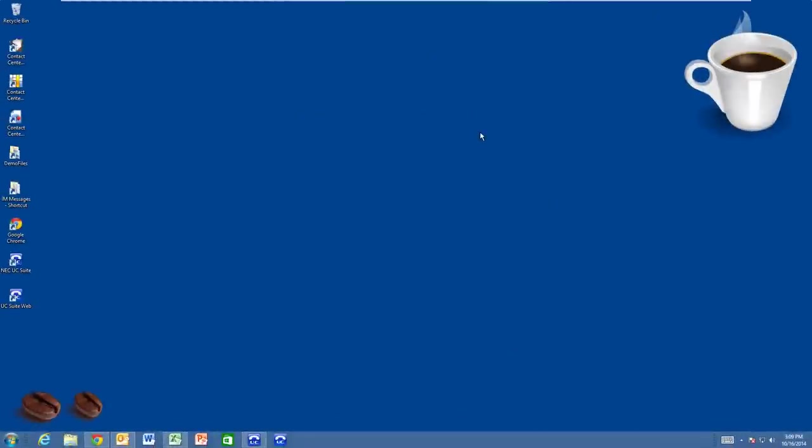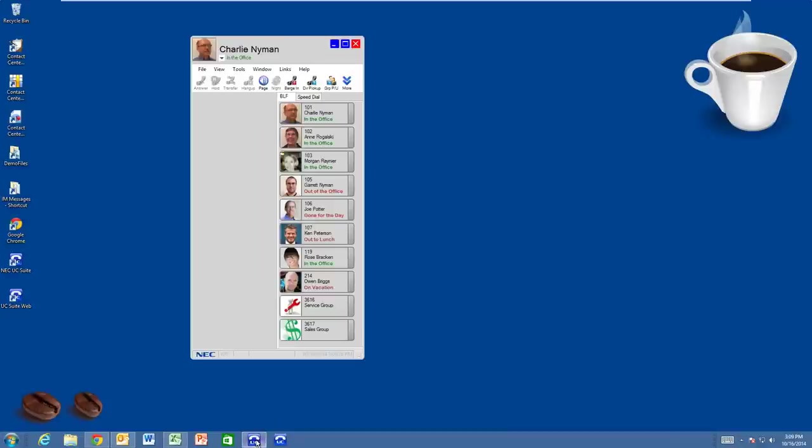Here we'll take a look at the UC client that I've had running minimized in my taskbar. Let's see what we can learn about my coworkers. The right side of each button shows the status of their telephone. Gray shows the telephone is idle. Green shows the telephone is off-hook. Red shows the telephone is in Do Not Disturb. And blue shows the telephone is forwarded.